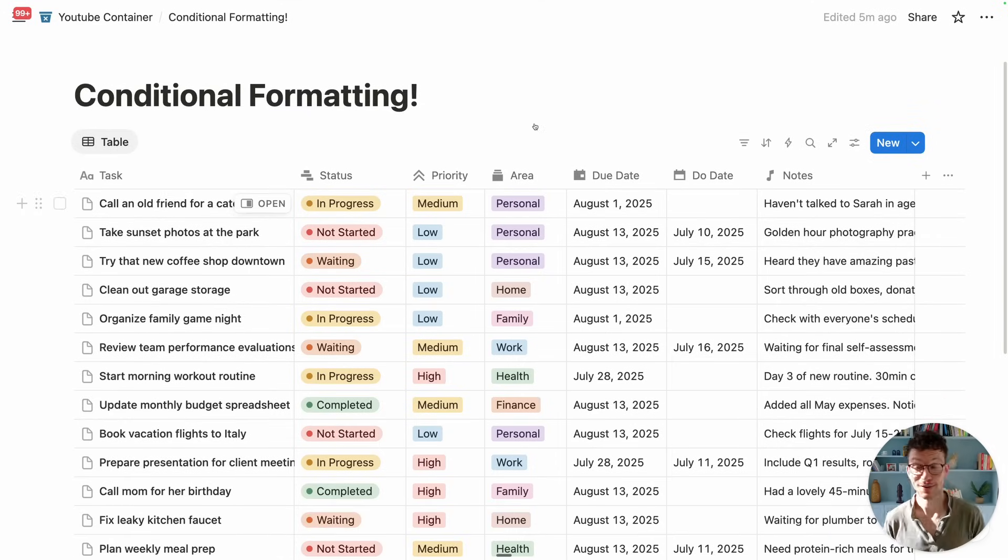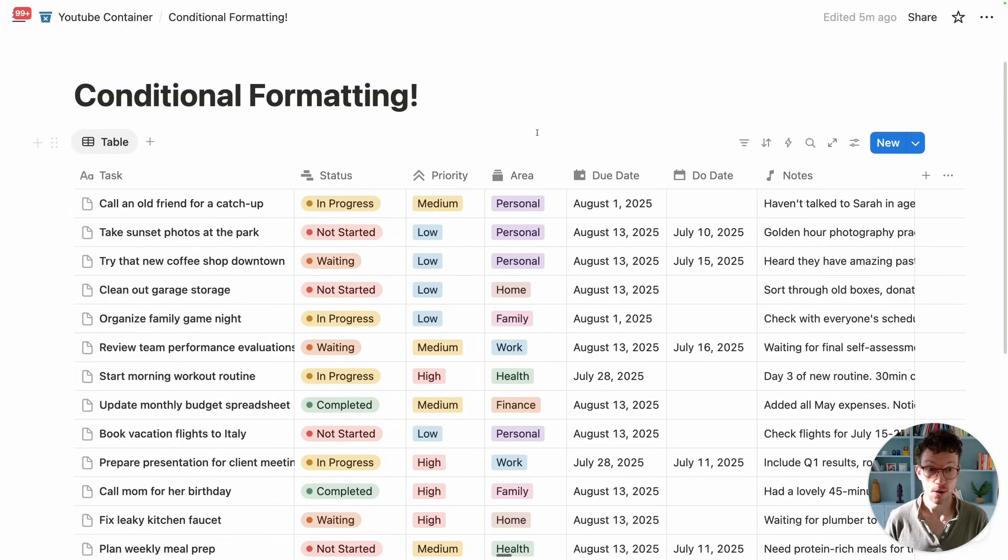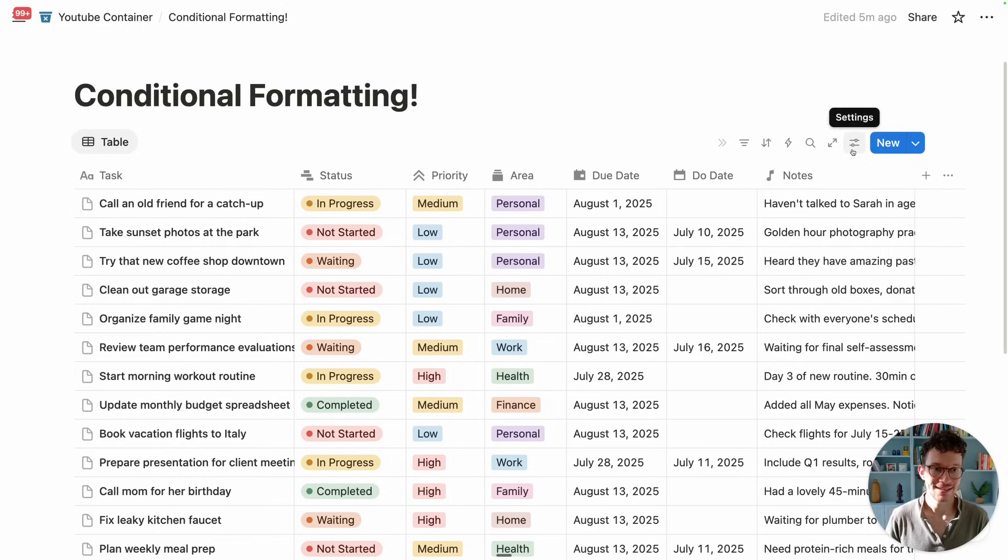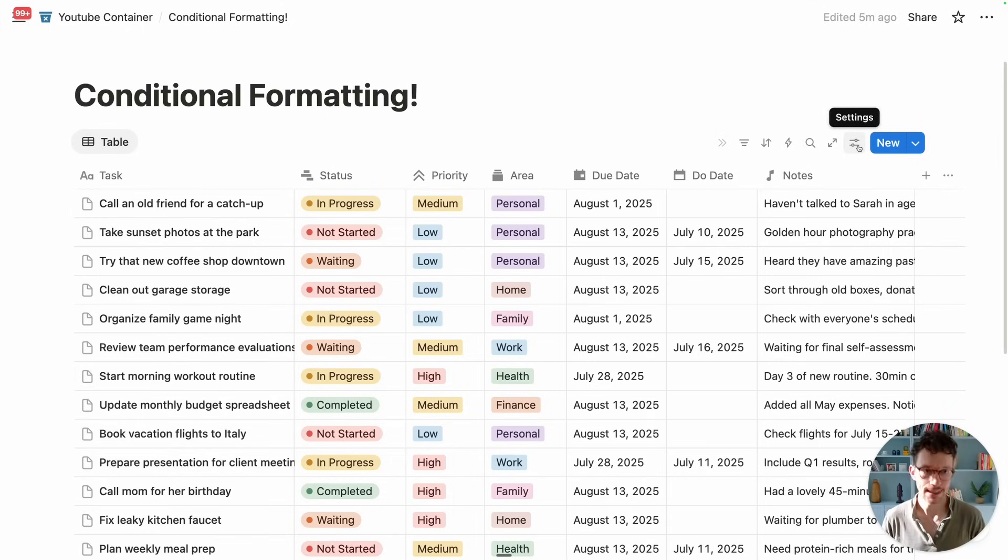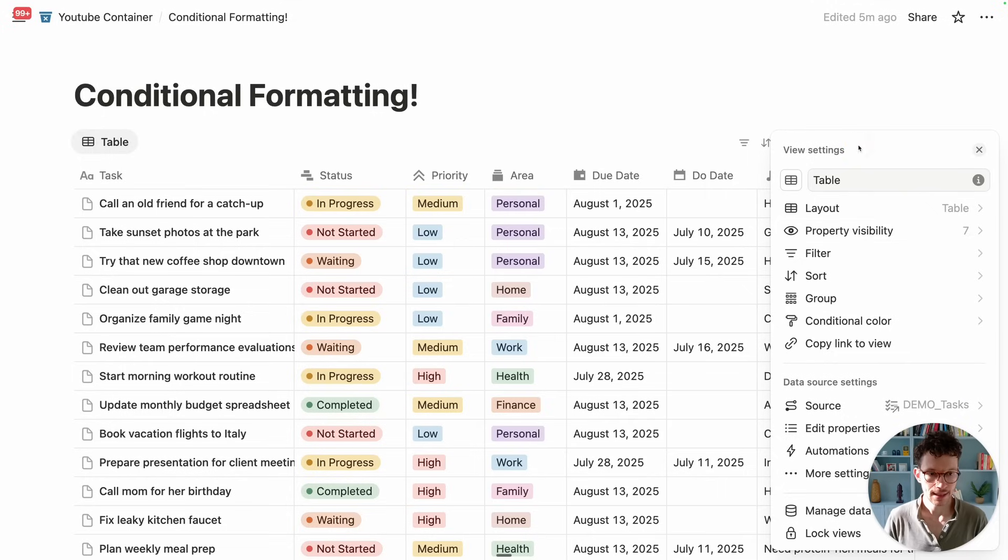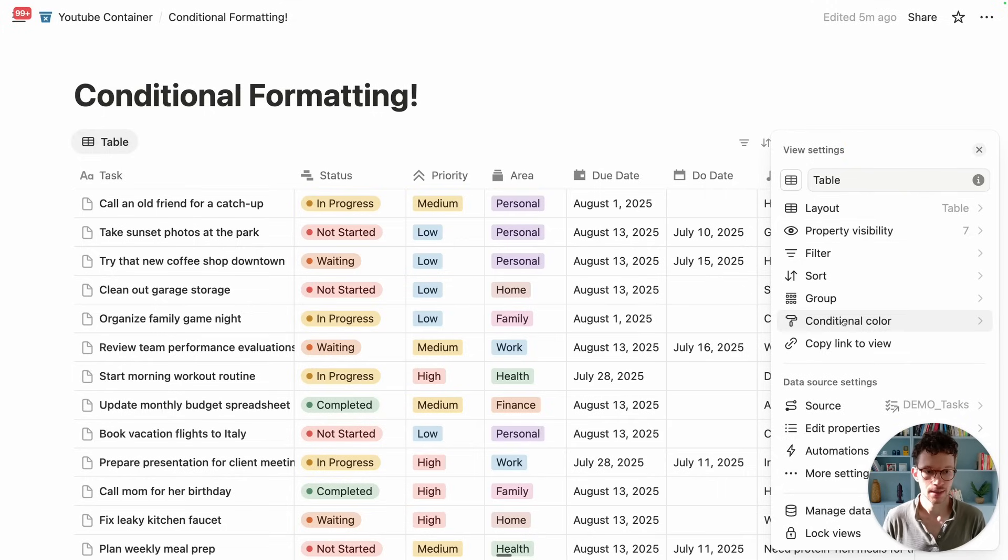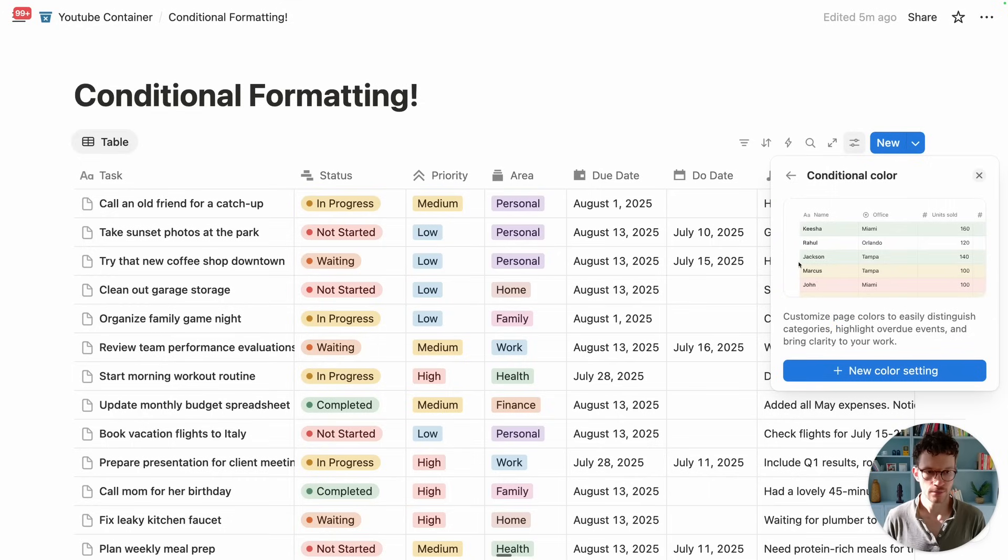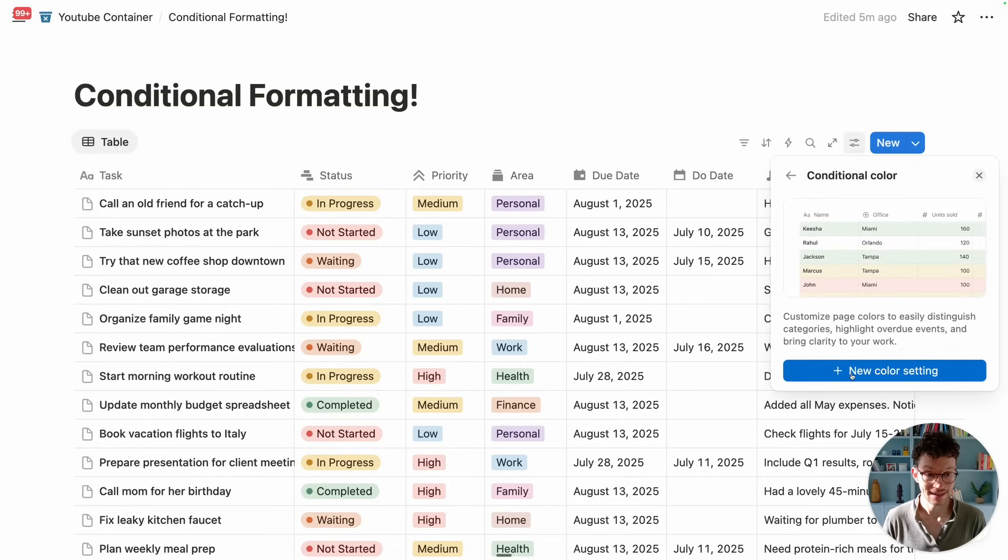In order to get to this brand new option, what you want to do is click on the settings option next to your blue new button on any database. And here you see that we have now this conditional color option. And if you click on there, you see a little preview, and then we can set up a new color setting.